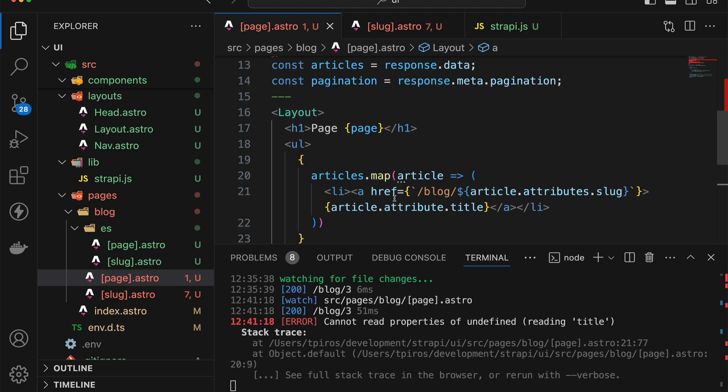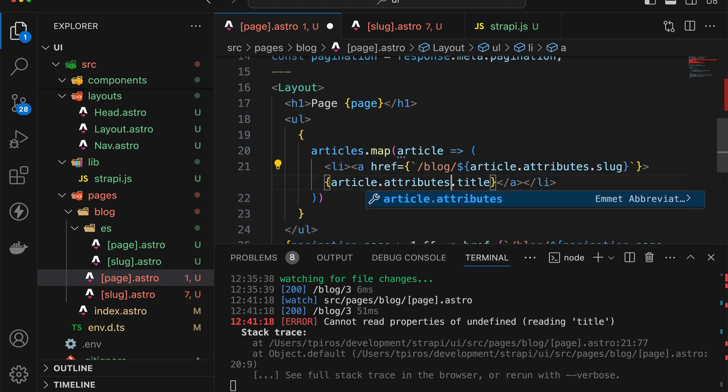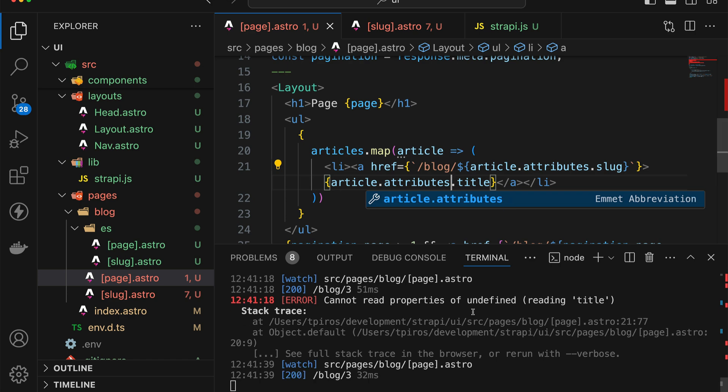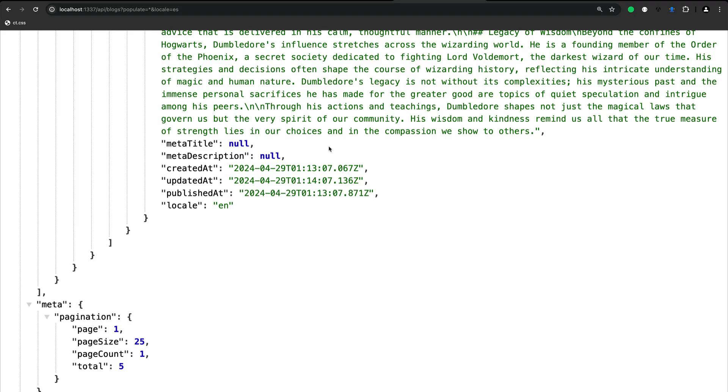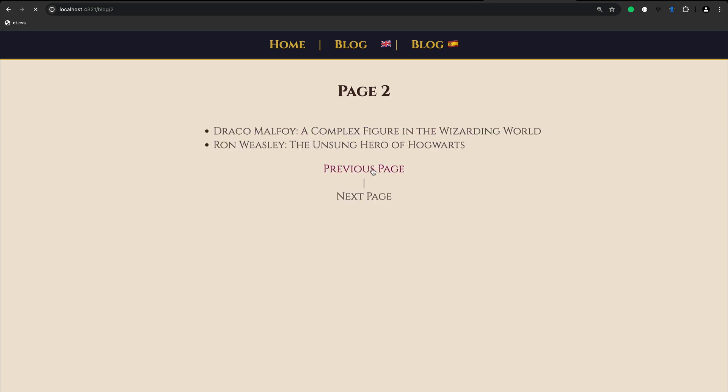So now we have one quick issue to fix, which is not attribute, but attributes. And hopefully things will work now. So now if you go back to the browser, we still get the pagination. So this seems to be working.